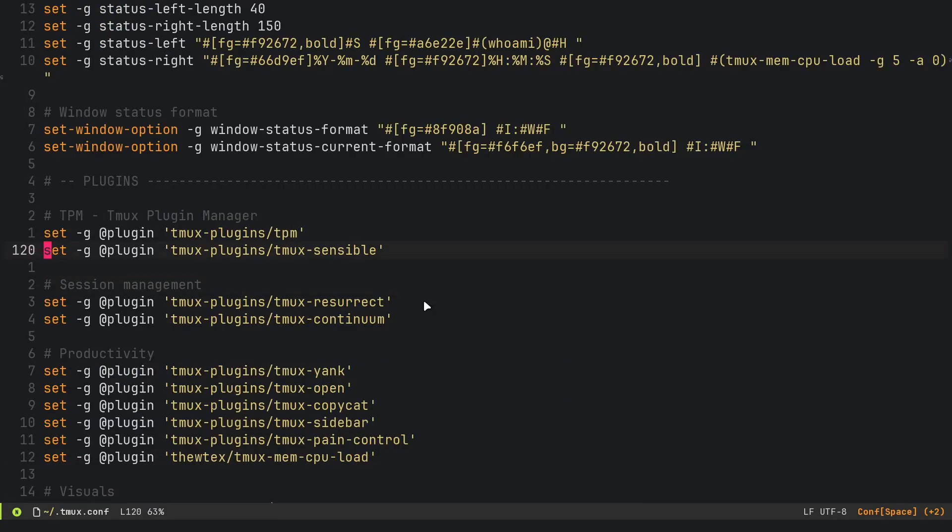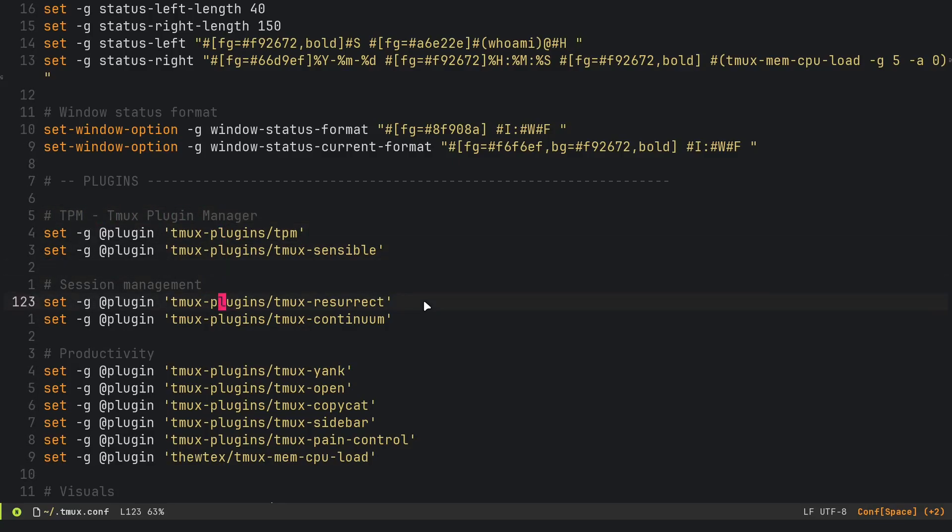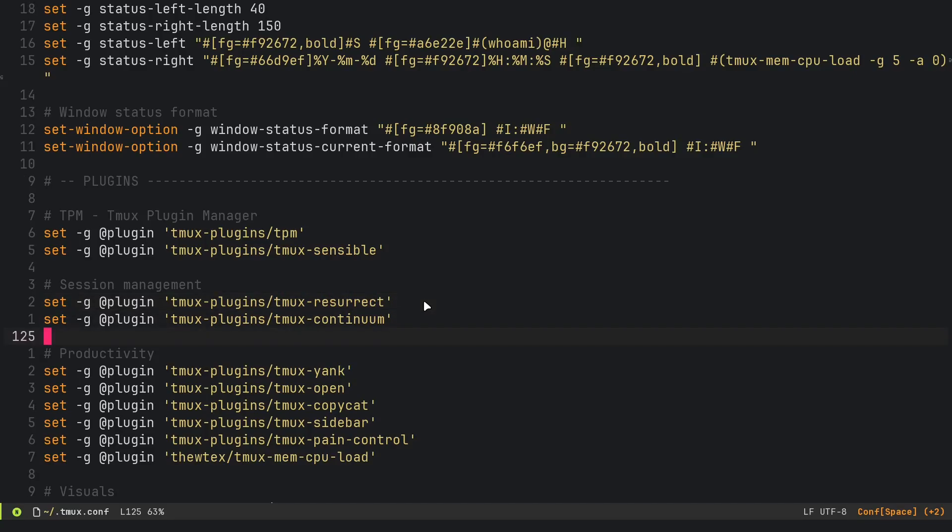We have some colors here for the status bar. It's using this powerline style status bar. You can see how we are configuring that. Then we have our plugins, so it's using TPM, which is the TMUX plugin manager.